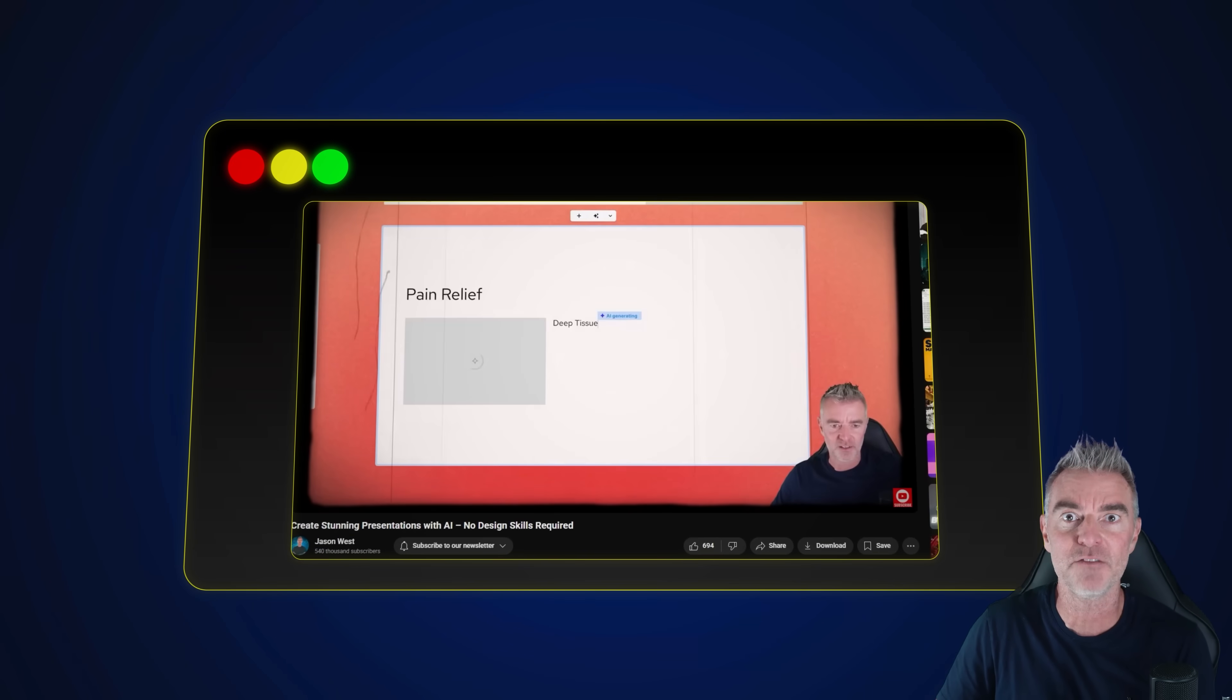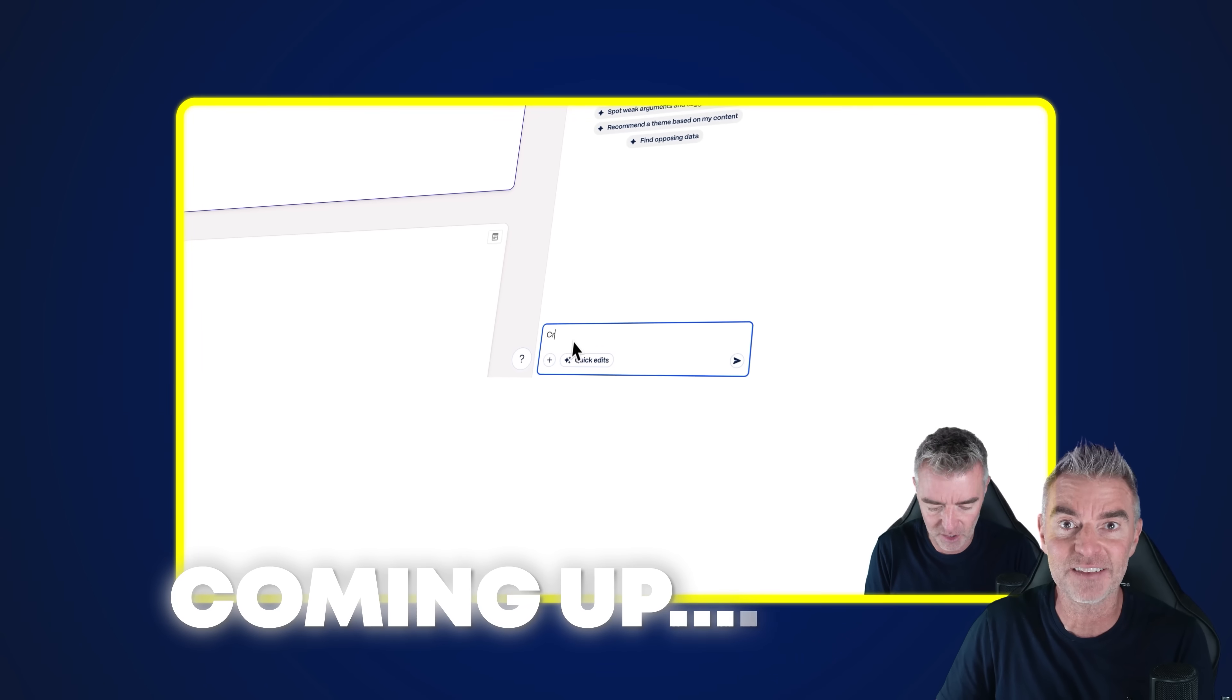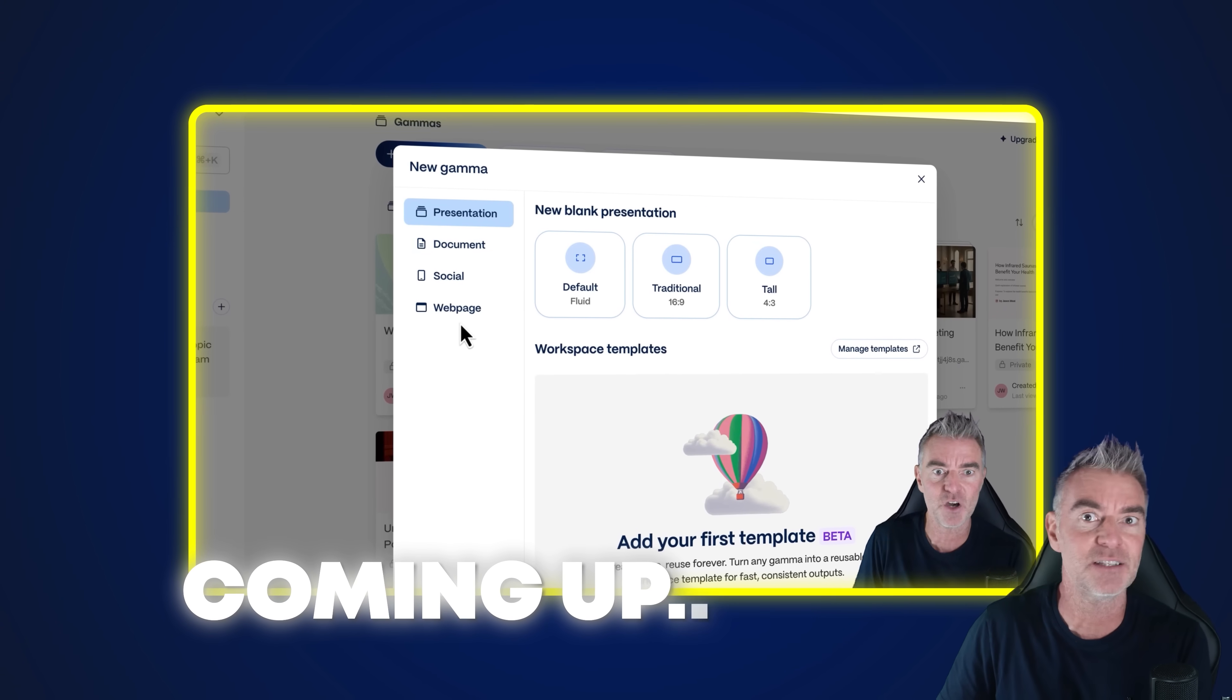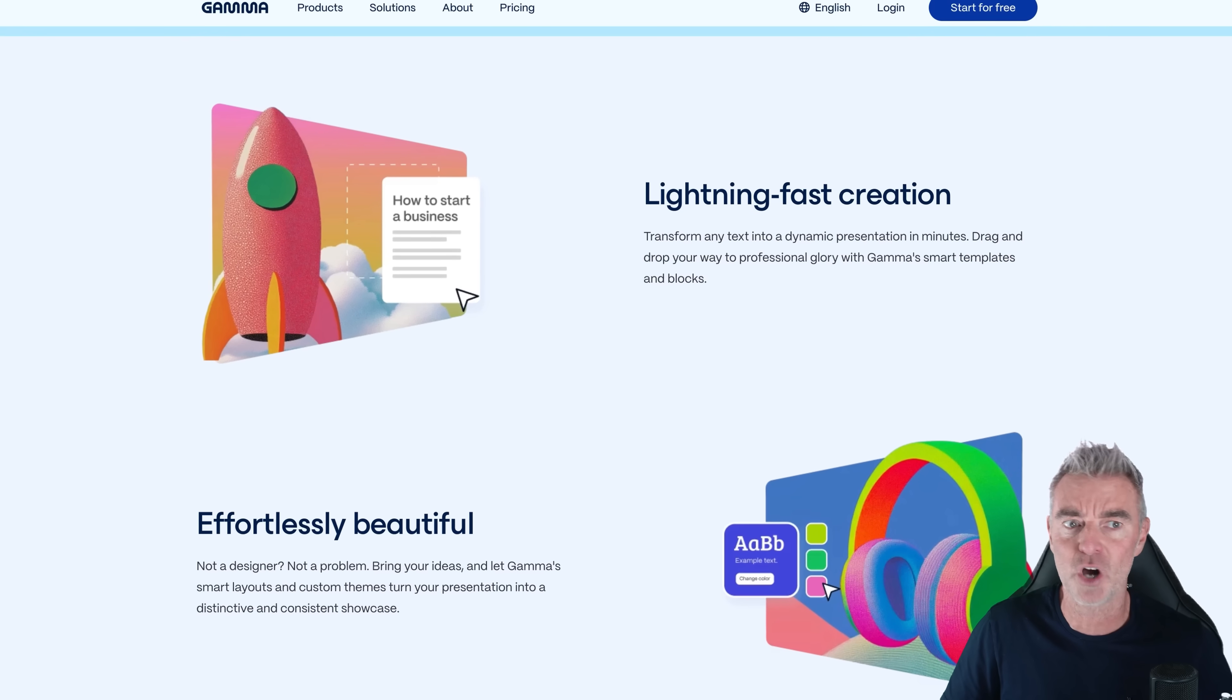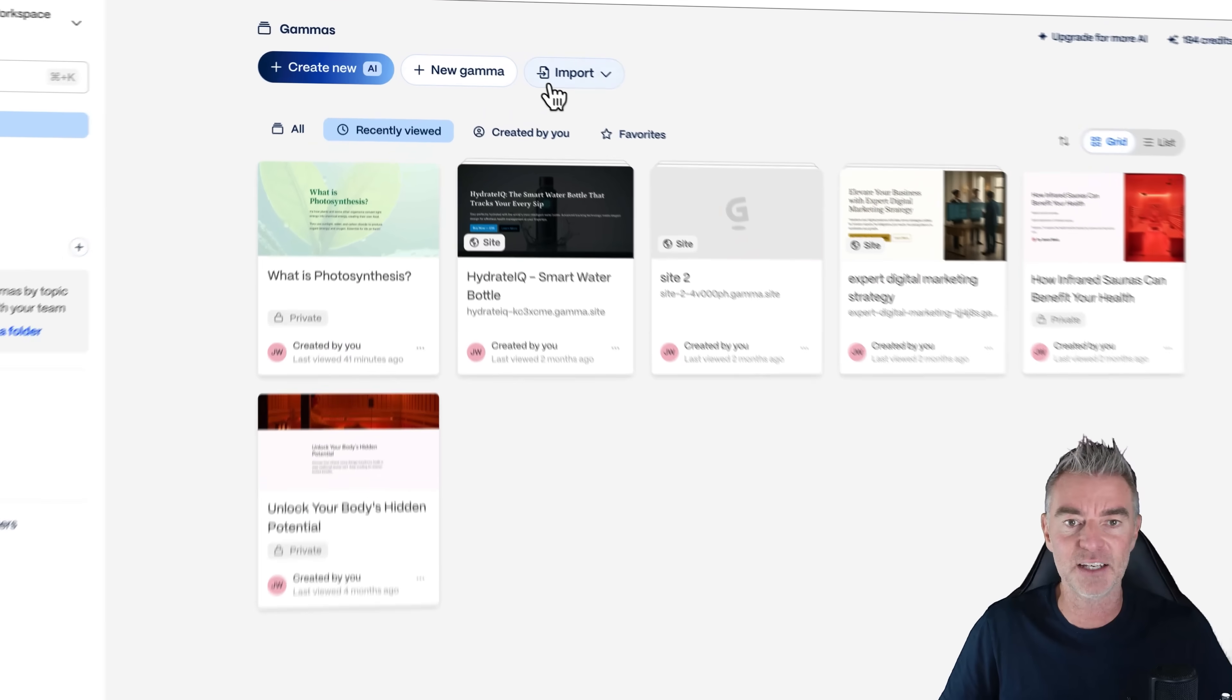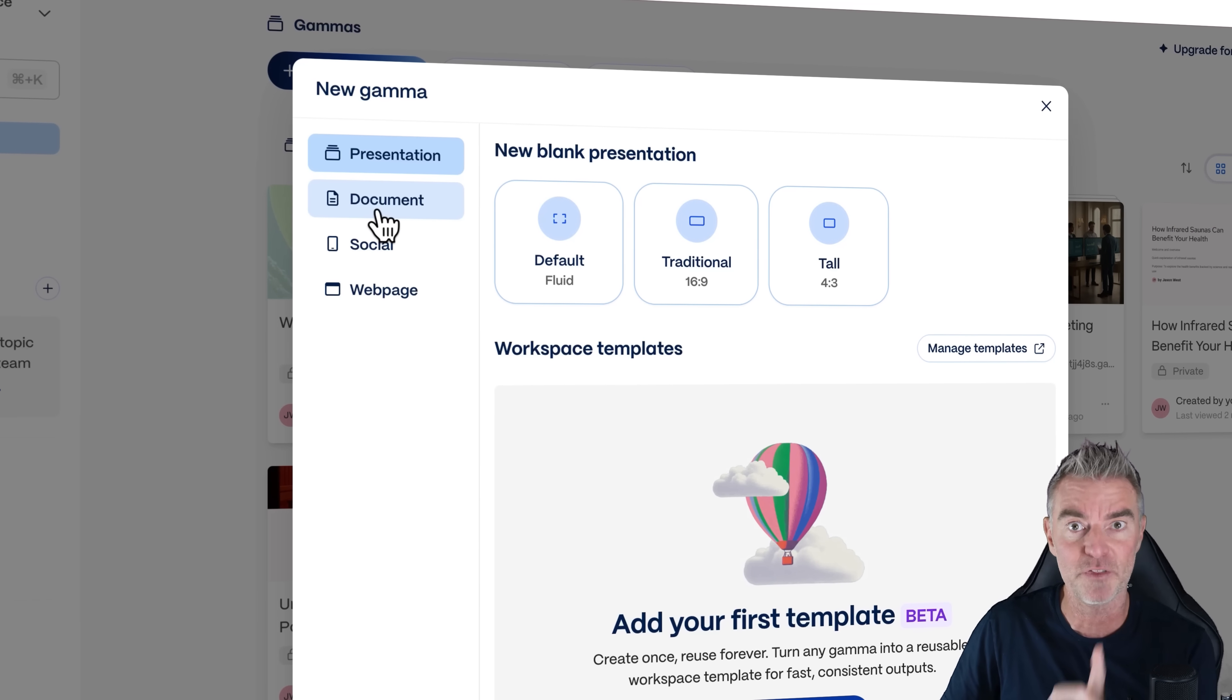They help you make unbelievable presentations super fast and you can have AI do the entire thing for you if you want to, or you can take your own written content that you've done, put it into Gamma and out comes a lovely presentation that you can edit really quickly. So let's give it an actual try and see if we can create ourselves a lovely presentation. So this is the back end there. You can see all of the different things that I've already been creating and I'm just going to go to here where it says new Gamma.